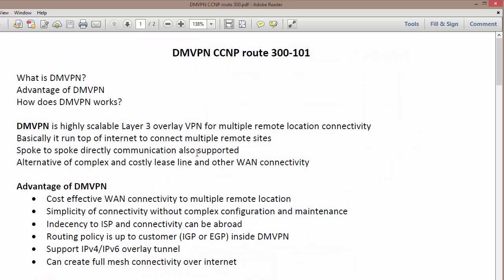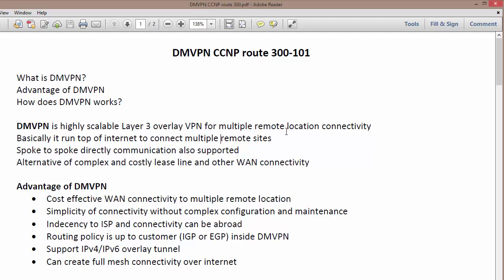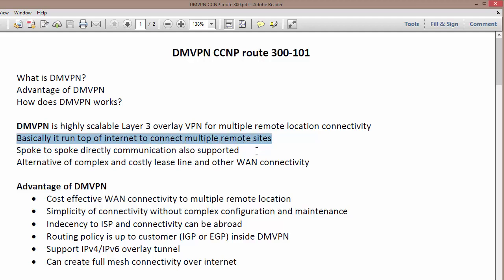I have created a document covering what DMVPN is, its advantages, and how it works. DMVPN, or Dynamic Multipoint VPN, is a highly scalable Layer 3 overlay VPN used to connect multiple remote locations. If you have multiple remote sites with internet connectivity, you can use DMVPN to get connectivity to those sites. It runs on top of the internet to connect multiple remote sites.